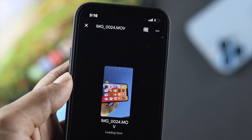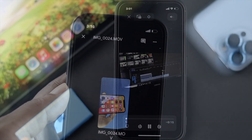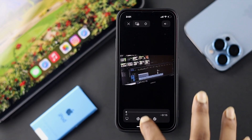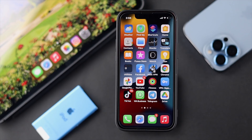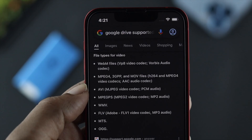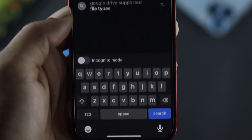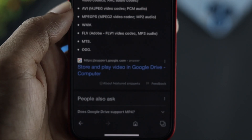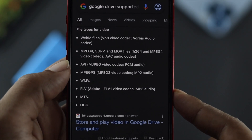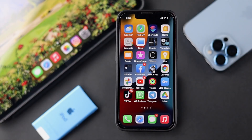If your internet is working completely fine but you still have the problem with your videos, the next thing to look at is the format of the video you uploaded to Google Drive. To check your format, go to Google and search for the supported formats for Google Drive. Google will tell you which formats you can and cannot upload. If you see you have uploaded a compatible format and still have the same problem, we'll move on to the next fix.